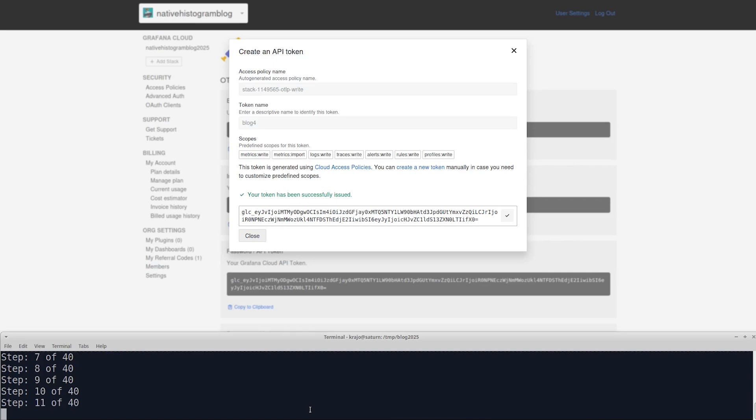If you encounter any errors, please make sure that you have bash and curl programs installed, and that you copied the URL, instance ID, and API token correctly.